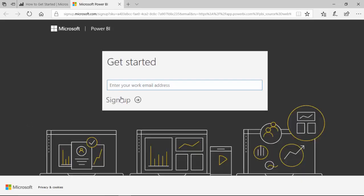It asks you for an email address. This email address cannot be a generic email address, so you cannot type in a Yahoo or Google or Hotmail account. You have to type in a business account, for example myname@ibm.com or myname@microsoft.com or myname@mycompany.com.